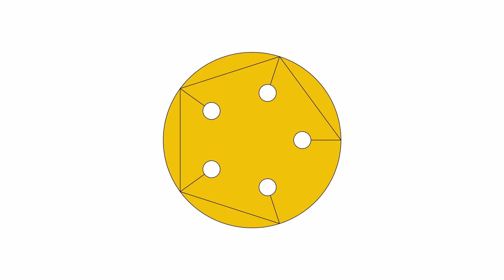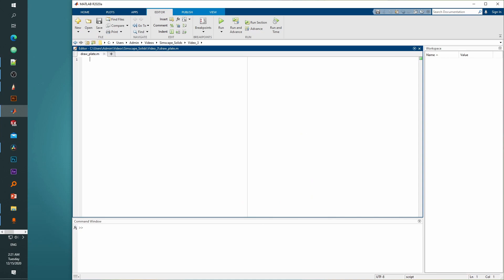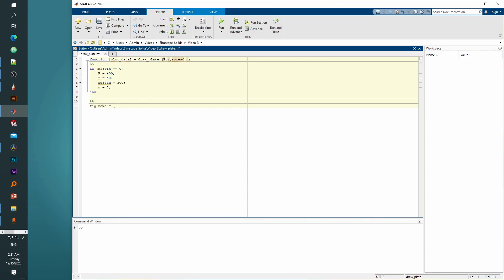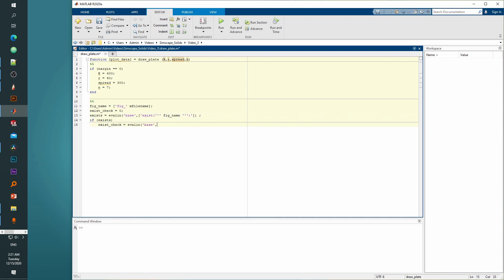We'll then sort them in such a way that we'll be able to follow the path that we planned. Let's try to understand what each section in the code is doing. We'll start by defining the function draw_plate which will take in arguments R, small r, spread, and n, and will return the value inside the variable plot_data. If the user does not provide any arguments, the function will use default values. Next we create a figure in the base workspace using the file name, but only if no figure already exists in the base workspace with that same name.